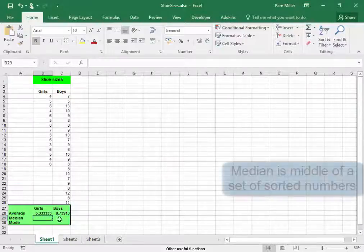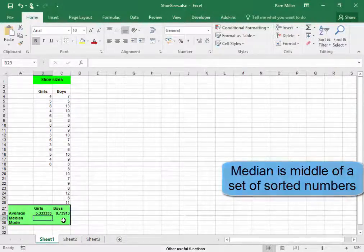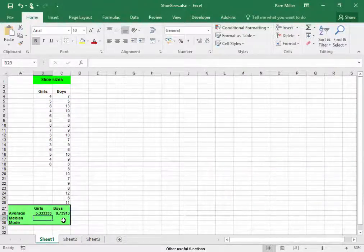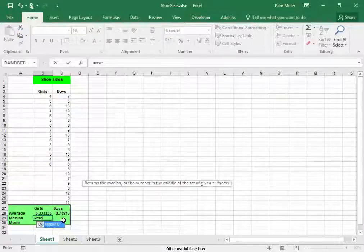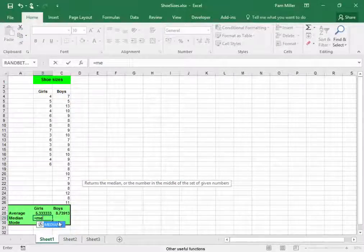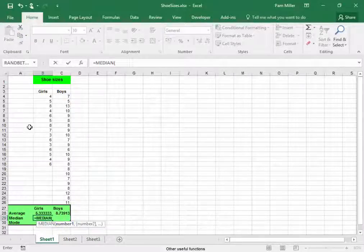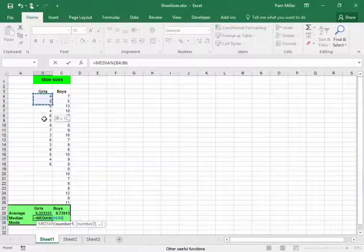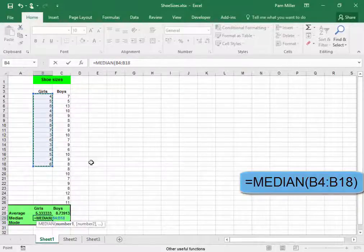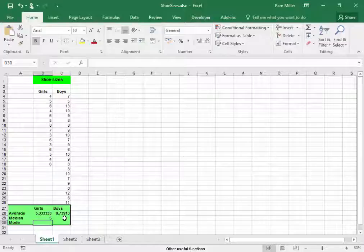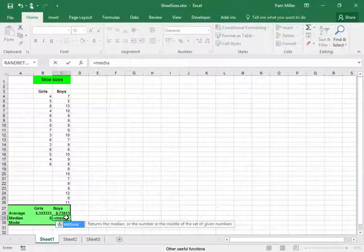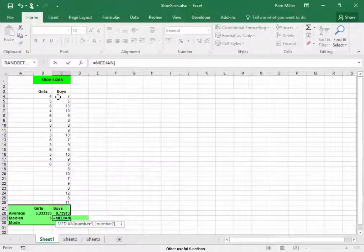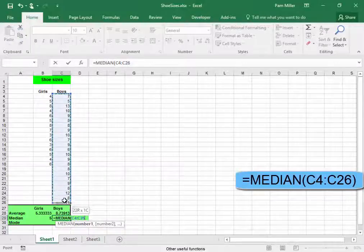Now the median, the median is the middle number. Equals, M-E-D, and it picks it up. And select, that will give me the middle size. Again, this will give me the middle size.